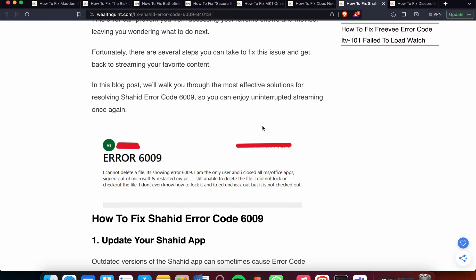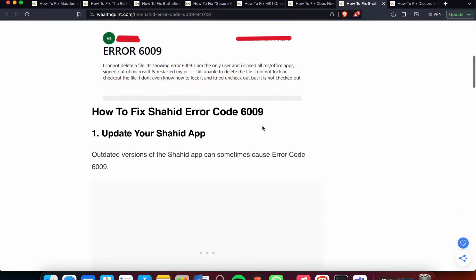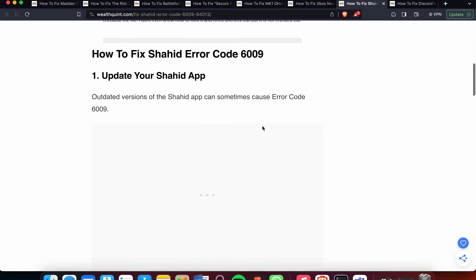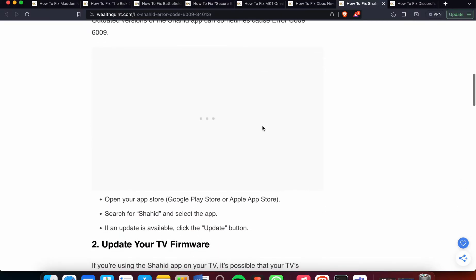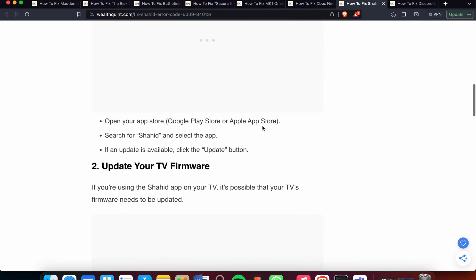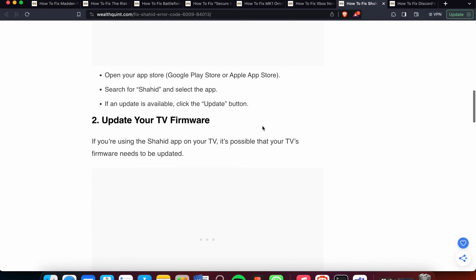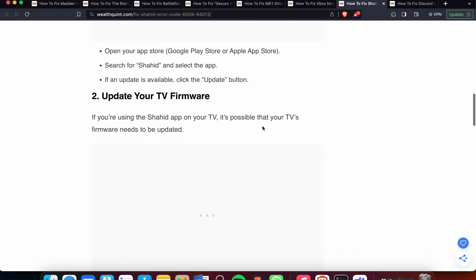First, update your Shahid app. Outdated versions of the Shahid app can sometimes cause Error Code 6009. Go to the Play Store or App Store, search for Shahid, select the app, and update it if available.